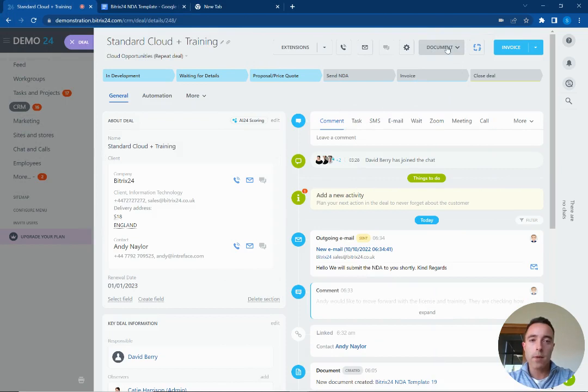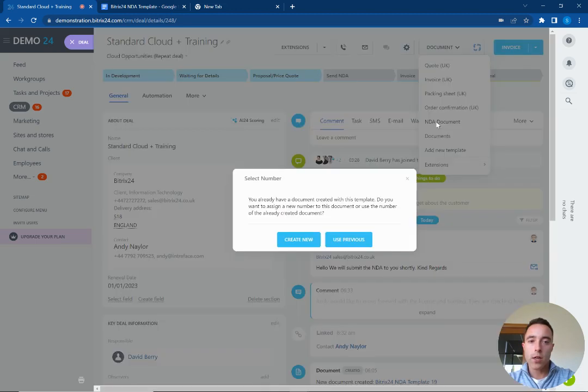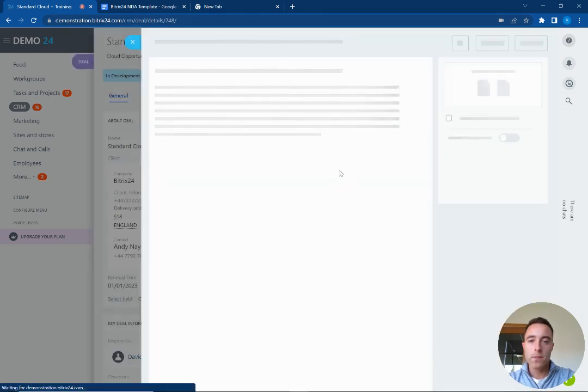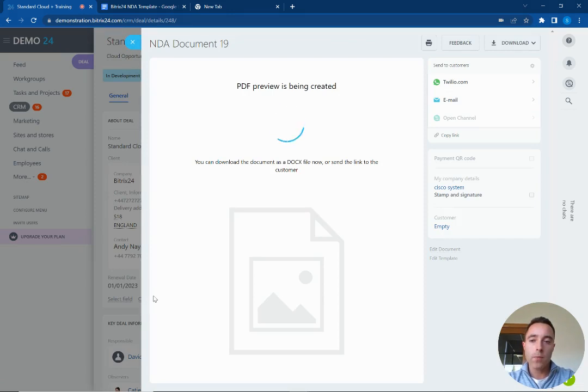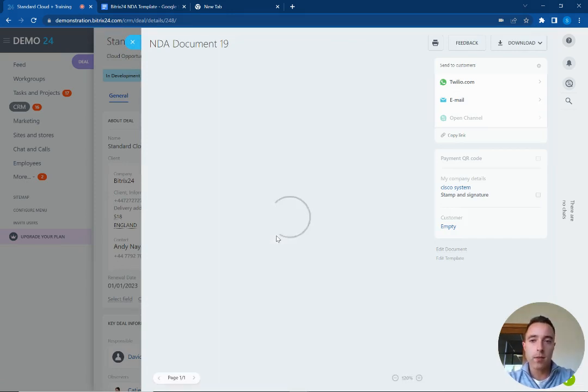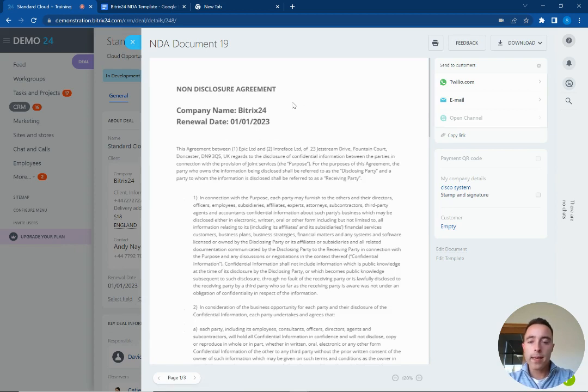So we have our document center inside the deal and I can now pull the NDA document from the system and it's going to pull the information from our NDA with the company and renewal dates. So Bitrix is now generating the document and it's pulled in the information from the deal here, and from here we can now send this out to the customer.